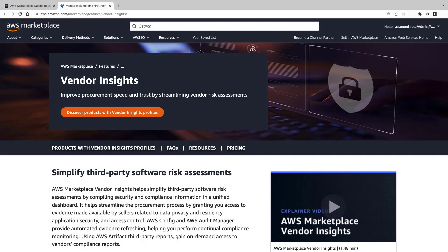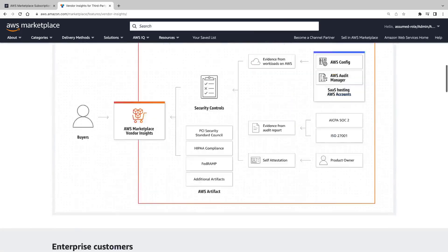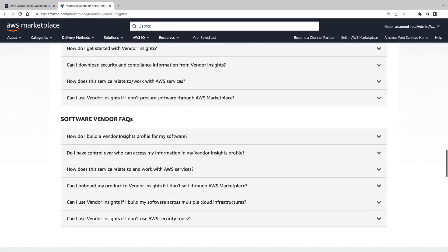Let's begin by taking a quick look at the AWS Marketplace Vendor Insights page. This page summarizes the benefits of Vendor Insights to both enterprise customers and software vendors and answers frequently asked questions.